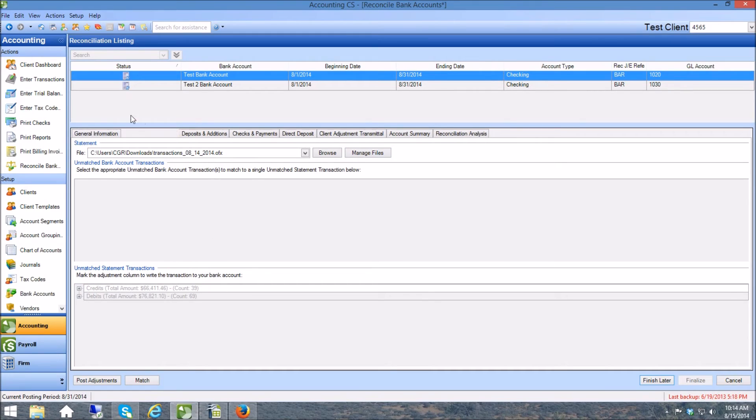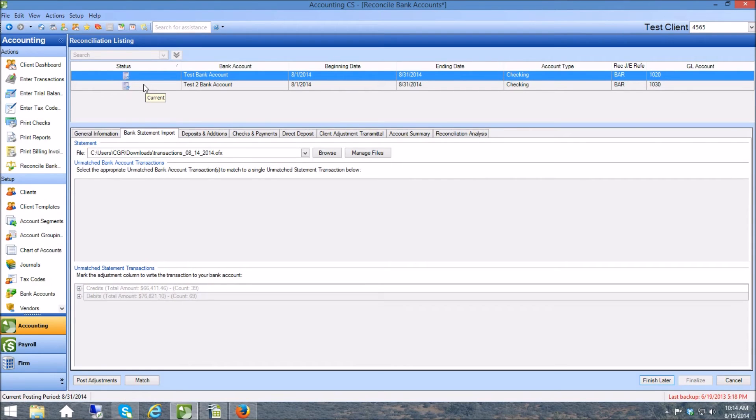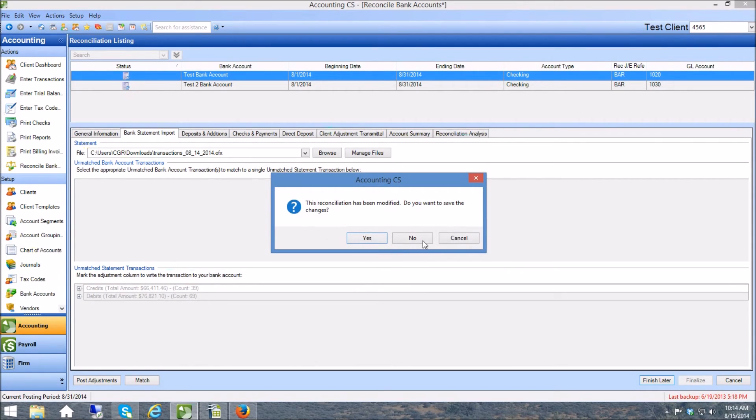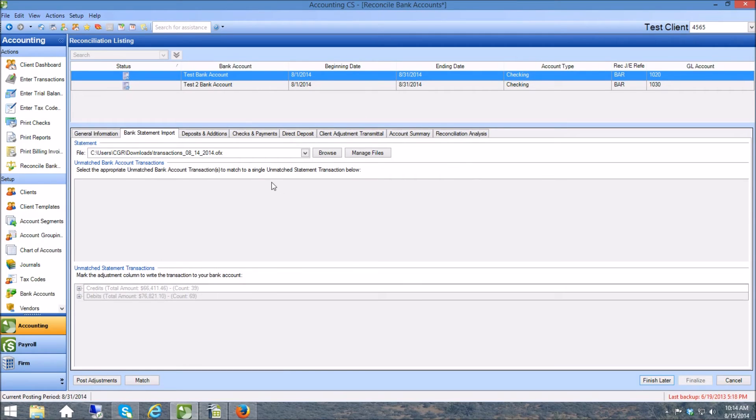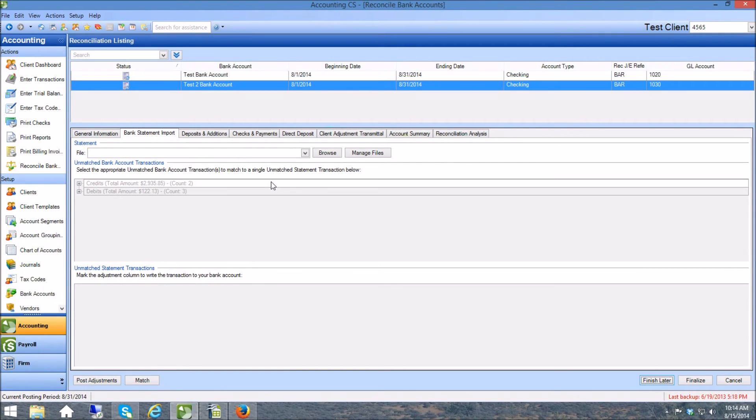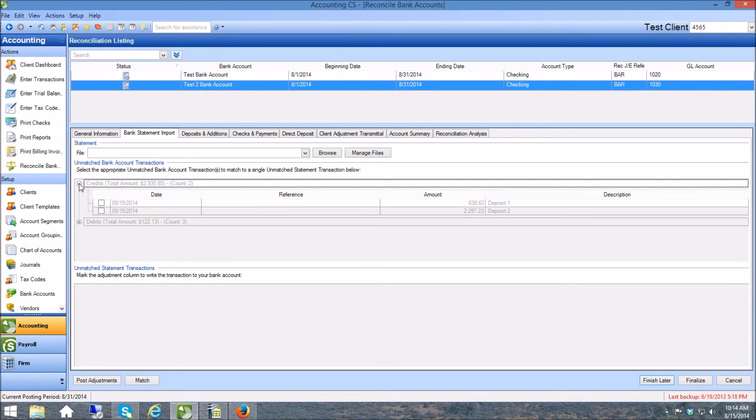But I'm not going to worry about that now because that was the right file. I'm going to come over here to test bank account 2. Now here you can see that I have some transactions.